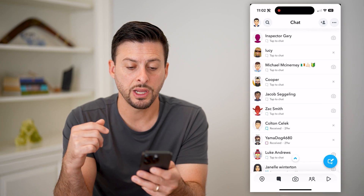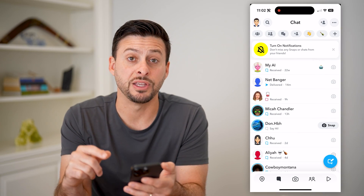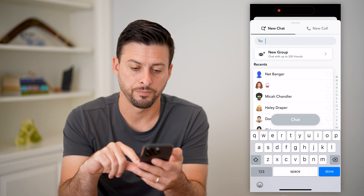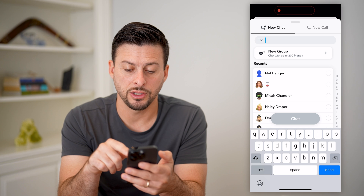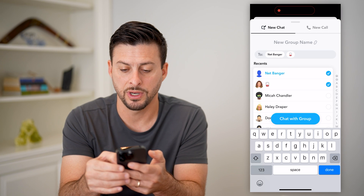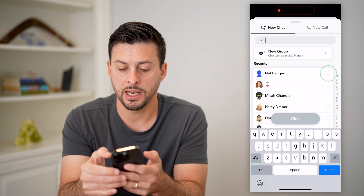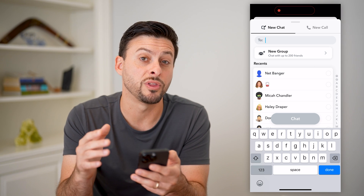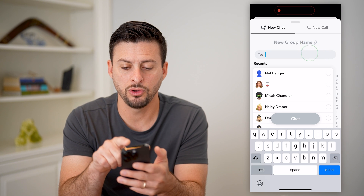If you wanted to create a new one, essentially what we're going to do is tap the chat button at the bottom right — this little blue button. And here you can see I can start a chat just by tapping multiple different names, or I can hit 'New Group' here, and it says chat with up to 200 friends.